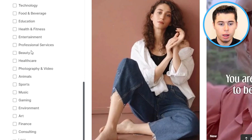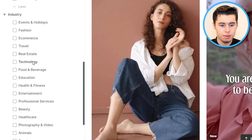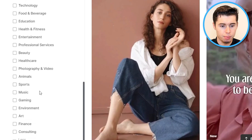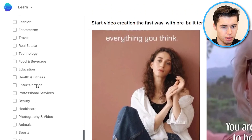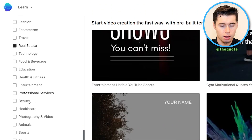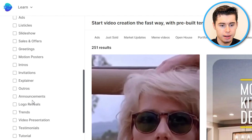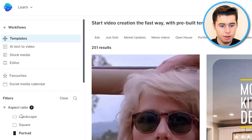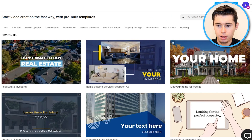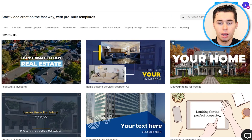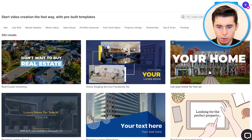Let's say that I want to make a video in real estate. You can simply select this. Let's say that I want to make landscape videos — I select Landscape, Real Estate, and there you go. I now get to see all of these video templates that I can start using.